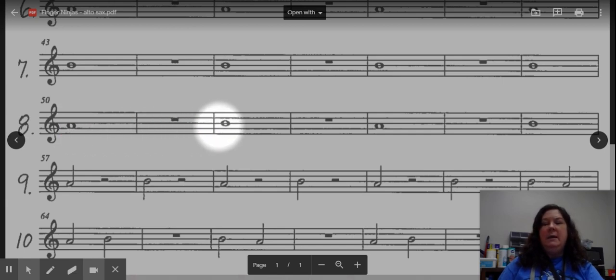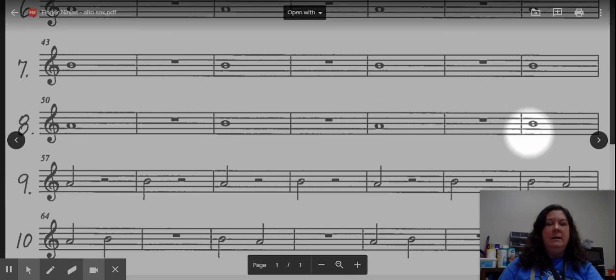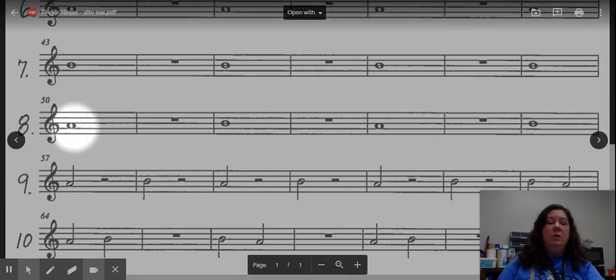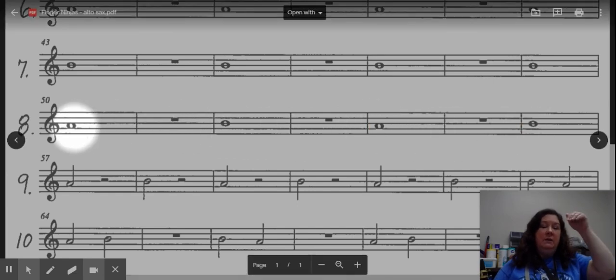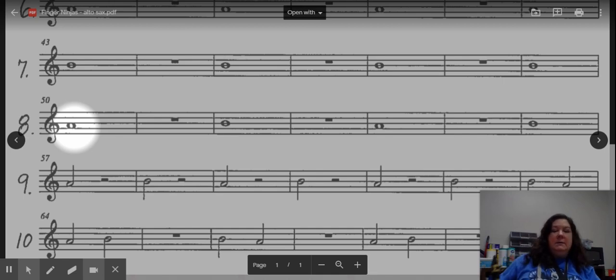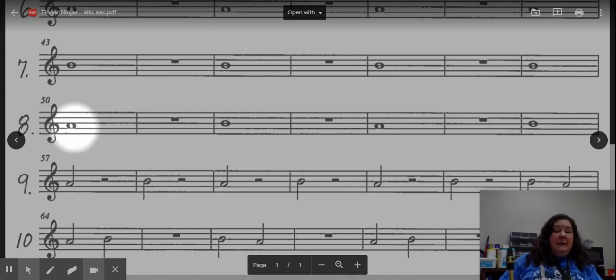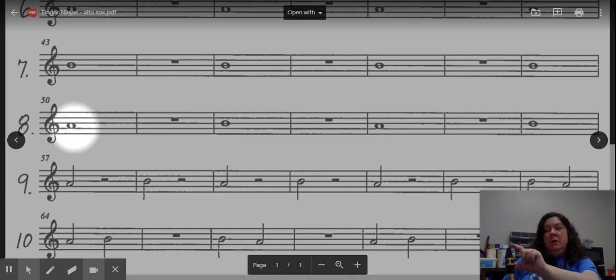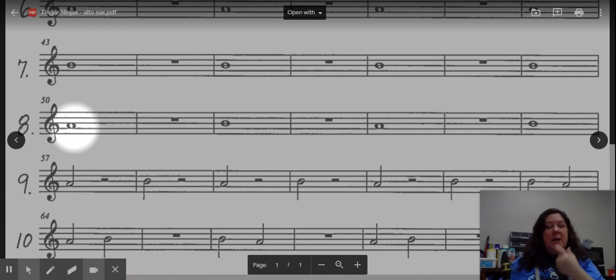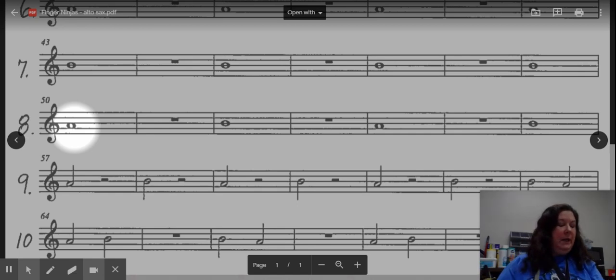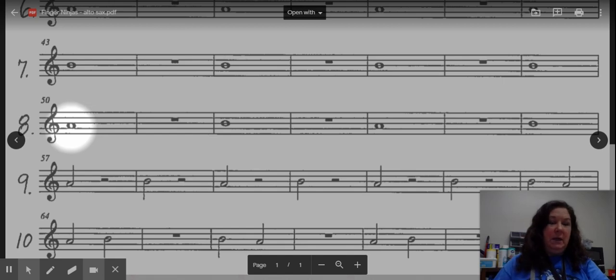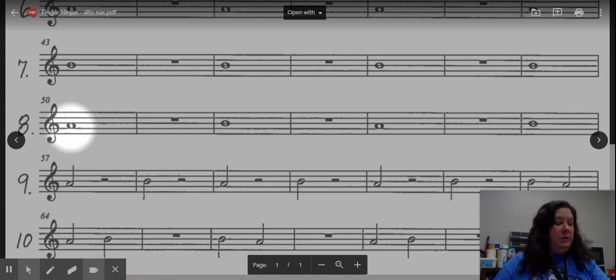So we're starting with A, and then going to B, back to A, and then to B. Remember to keep your tongue very high in your mouth as we do these, like a cat hiss. Start with your tongue on the tip of the reed, and then remove it so that we are getting a nice crisp sound at the beginning of the note as we tongue. And we're going to remember to tap our foot as we have a steady beat with our metronome.